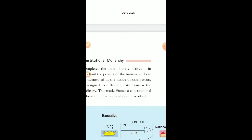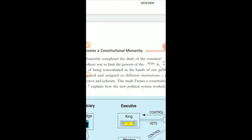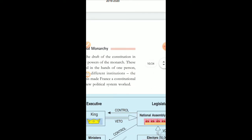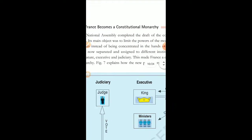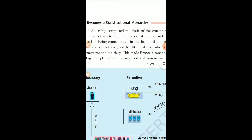Remember we discussed about the old regime. In that old regime, the emperor or king hardly used to think about the common people — they were busy in their own merrymaking. So France became a constitutional monarchy.